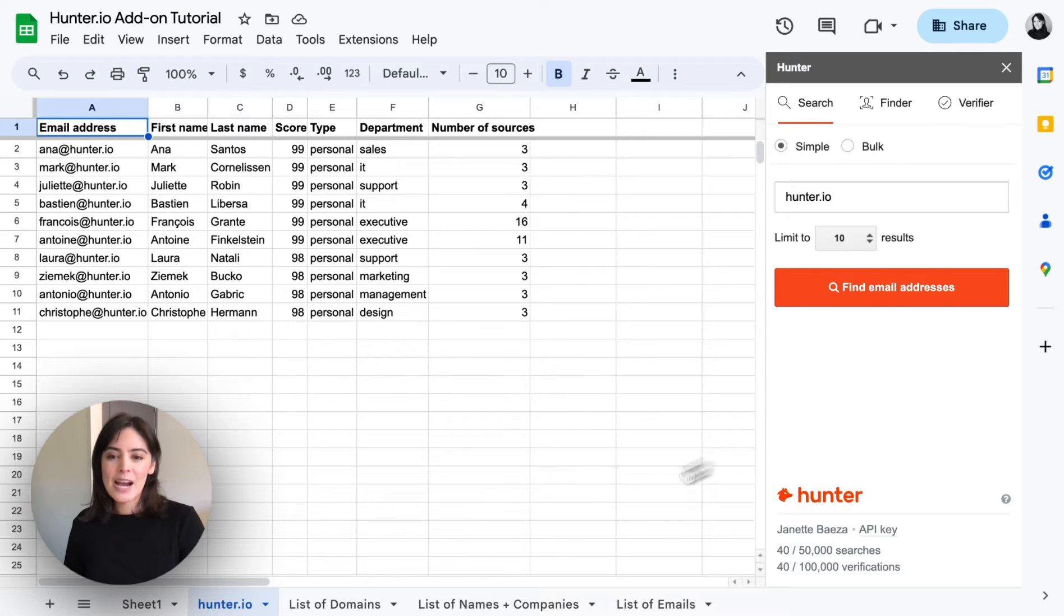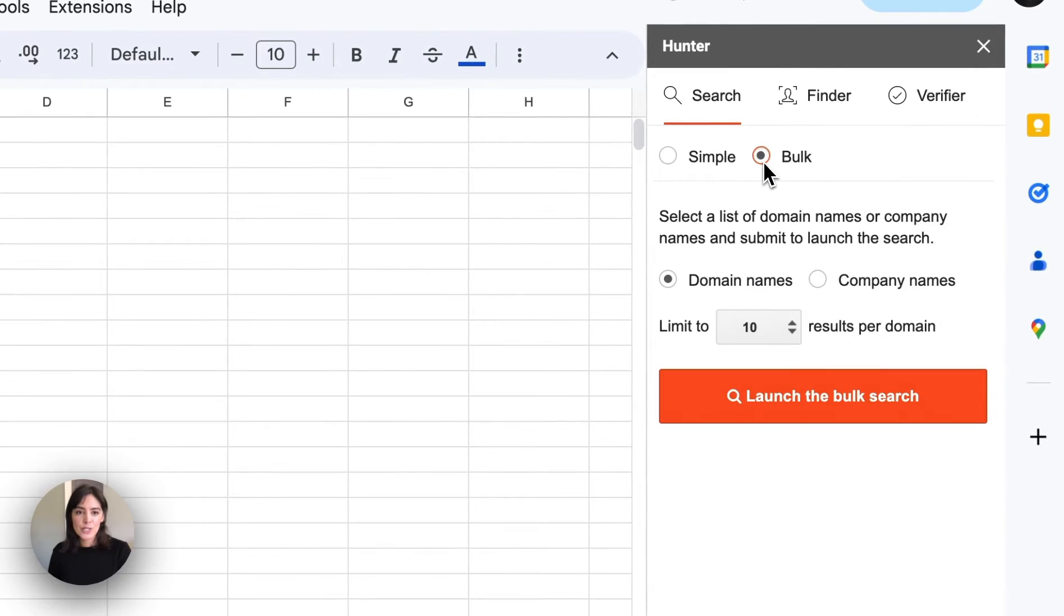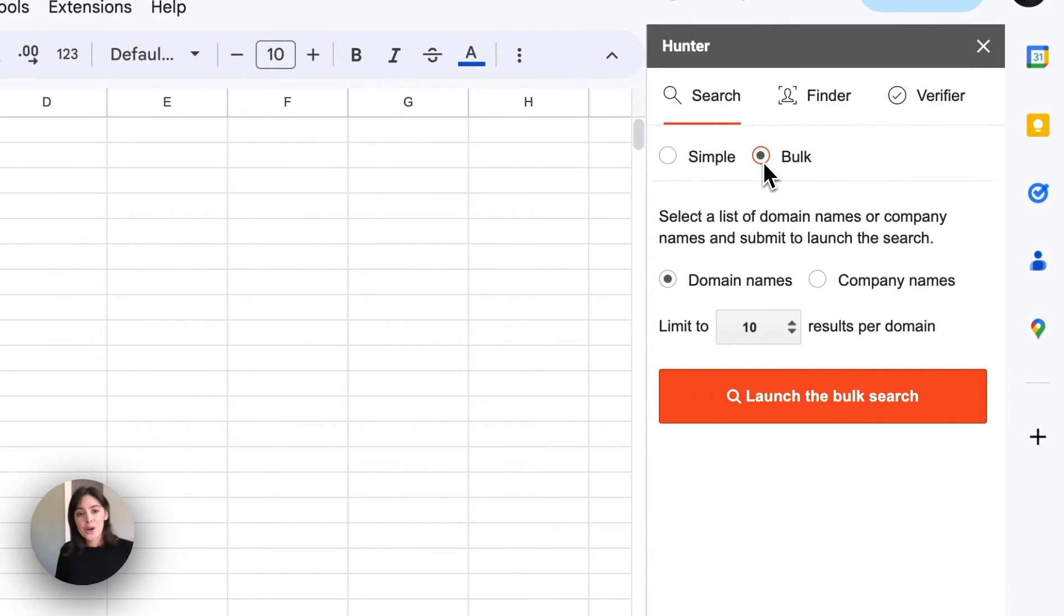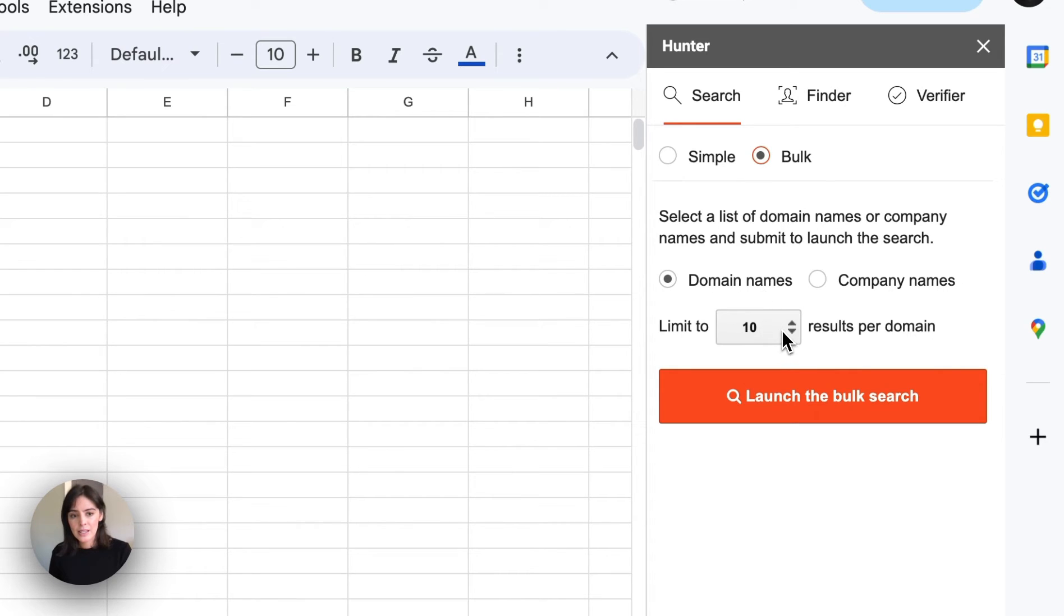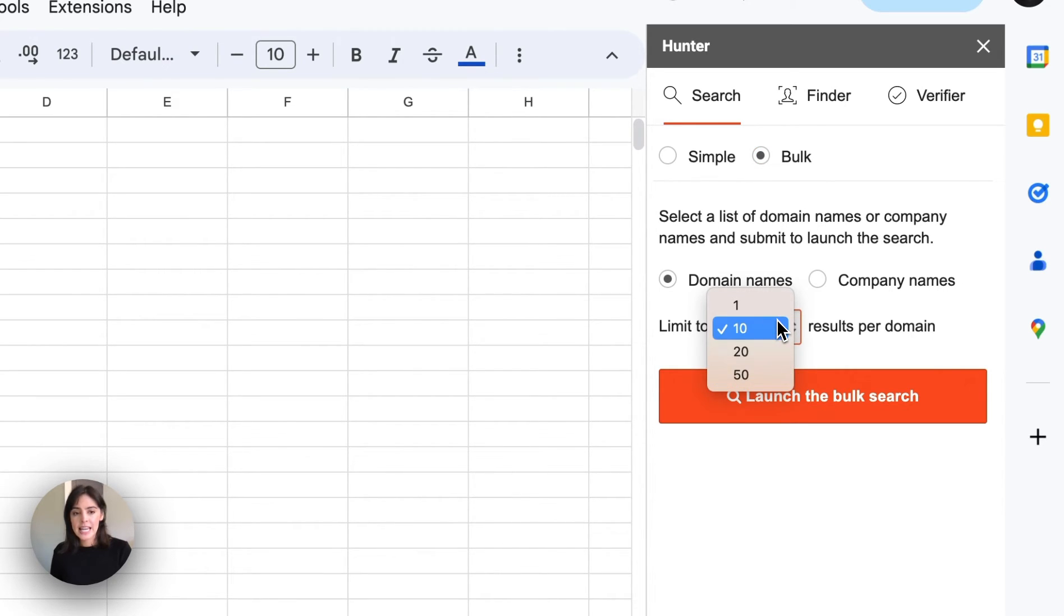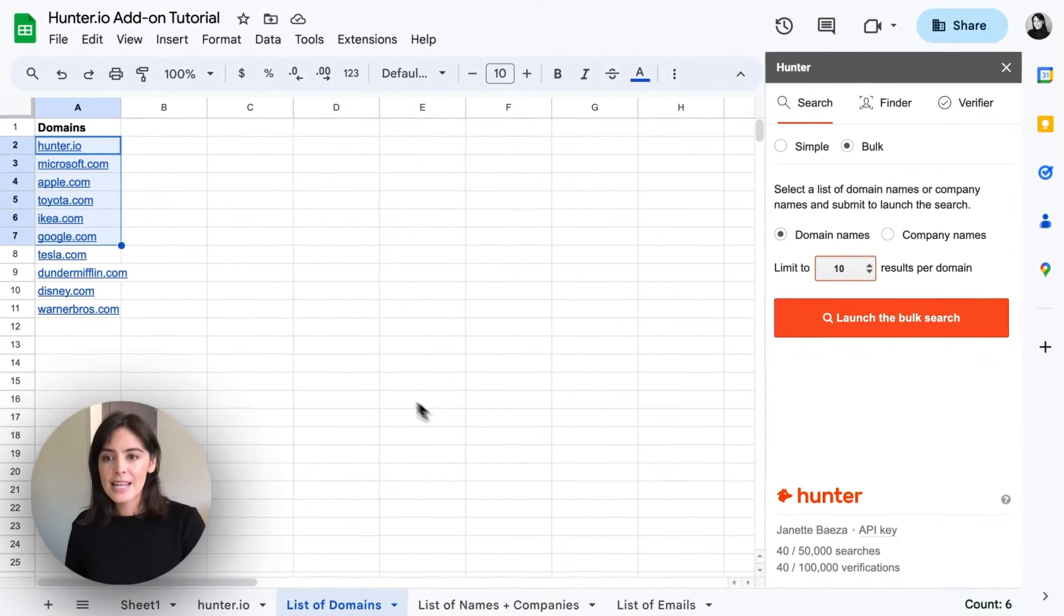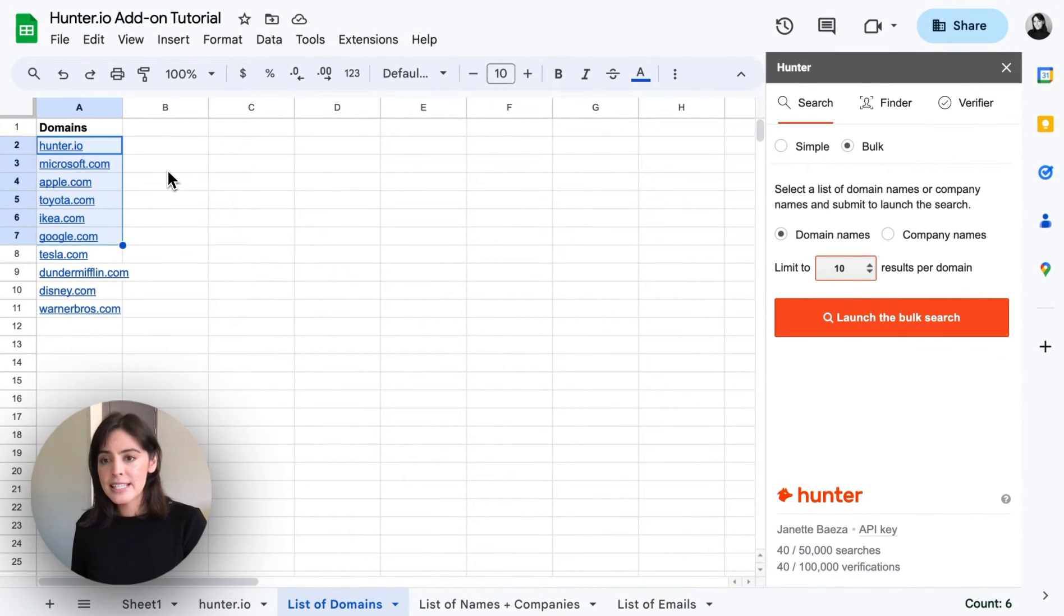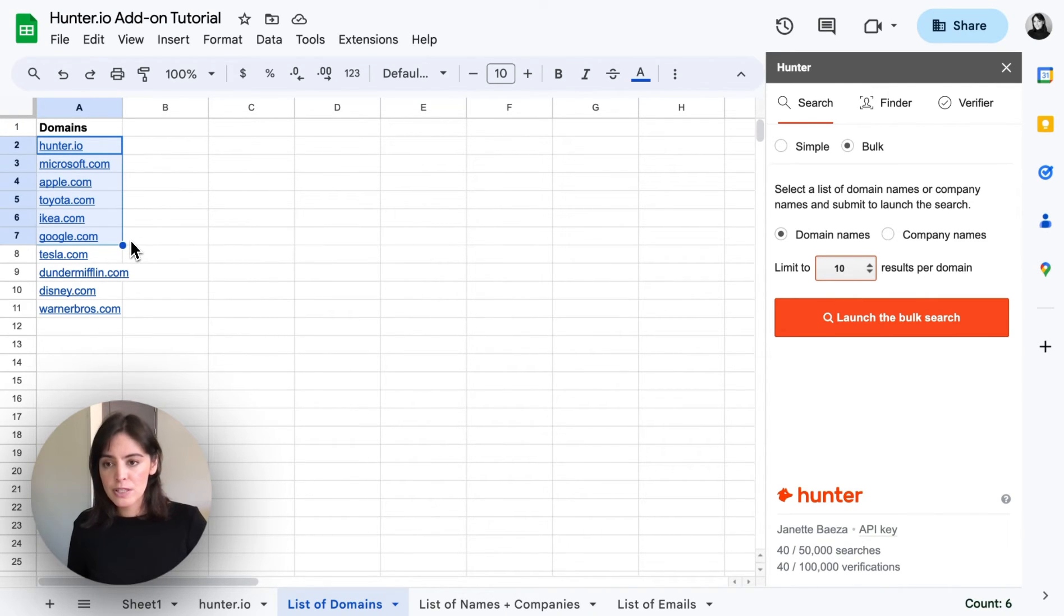Now if you have a list of domains in the add-on we'll switch over to the bulk. You will want to select whether you have domain names or company names. In this case my list are domain names. Below this you'll want to select the number of results per domain. And then within your list be sure to select the domains that you would like the results for.